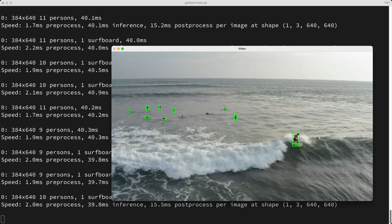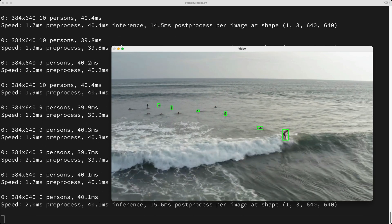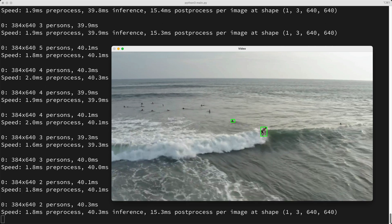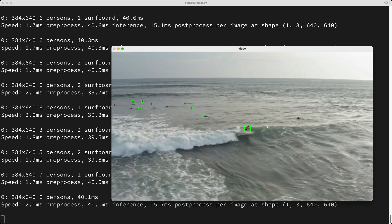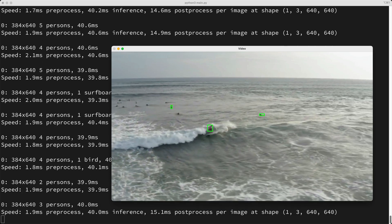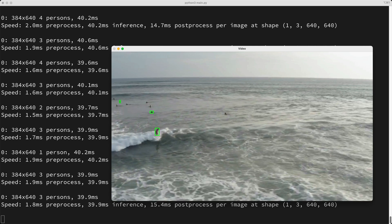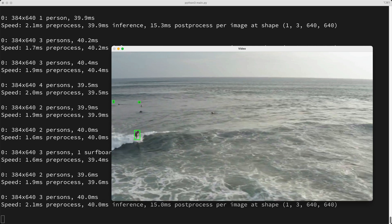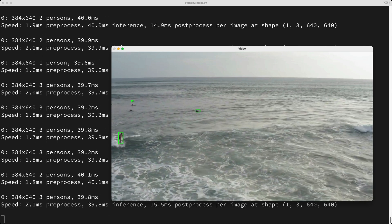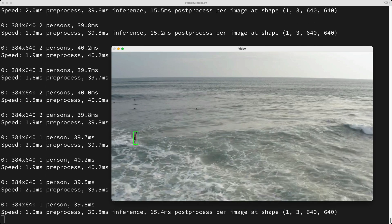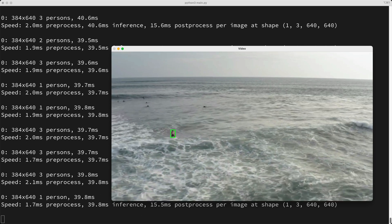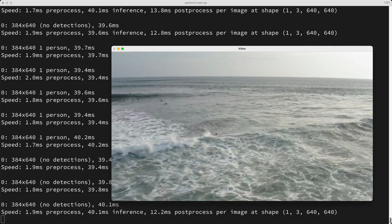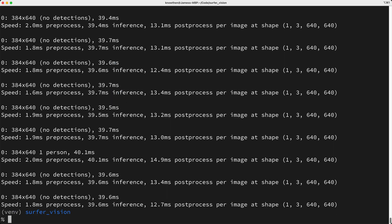So what if we're not satisfied with the accuracy and or the speed of inference? Another option would be to perform custom training on images or videos of actual surfers, which in theory could result in significantly improved accuracy with a potentially smaller and faster model. So stay tuned to the next video, where you'll learn how to train a model on actual surfer images, and we'll see if we can achieve better results with the custom trained model.